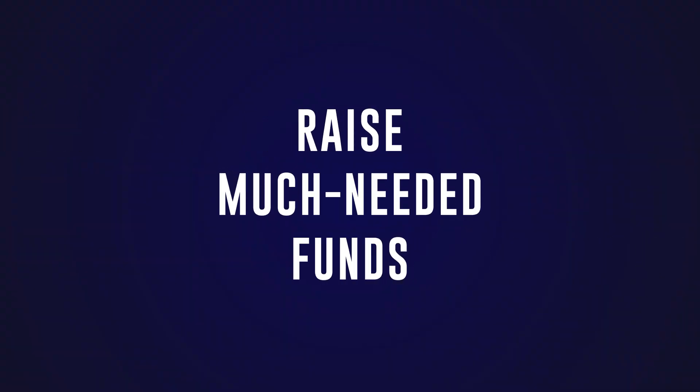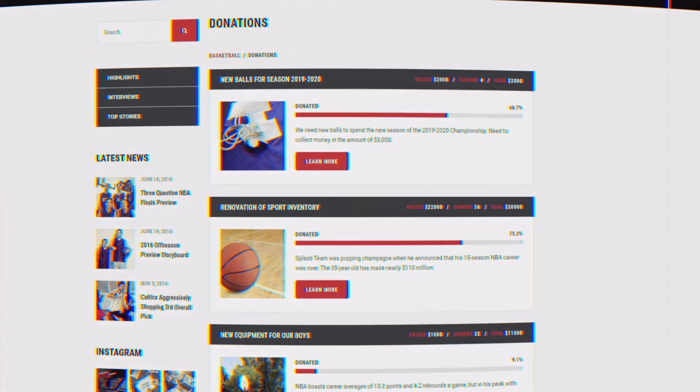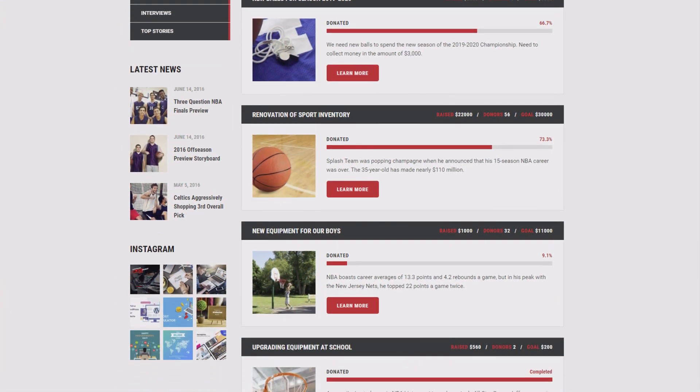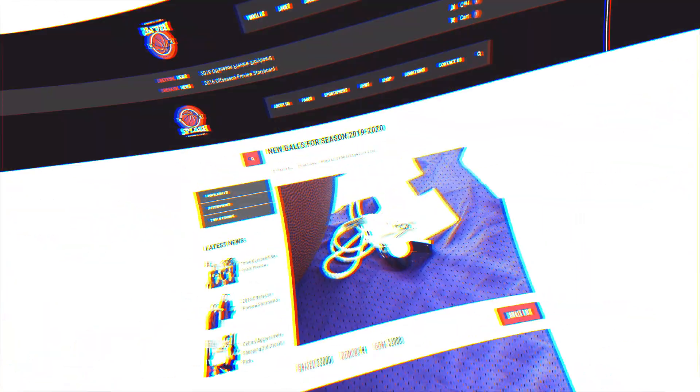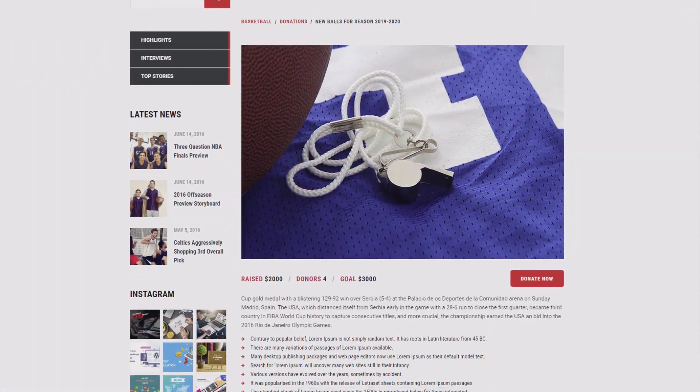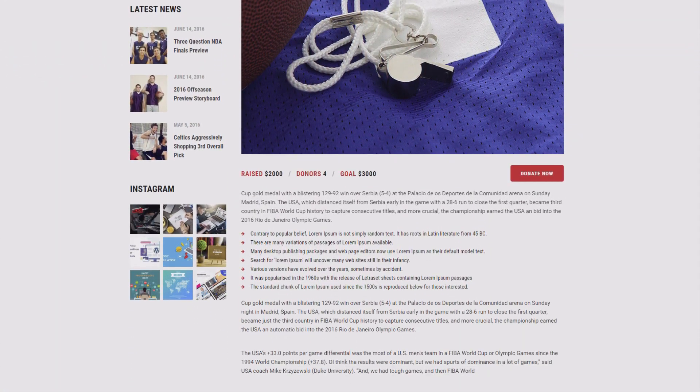Raise much-needed funds with the fundraising module for your community sports club. Accept donations via PayPal and display a progress bar.